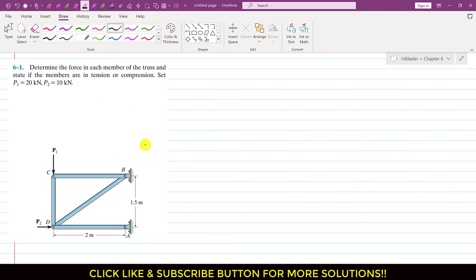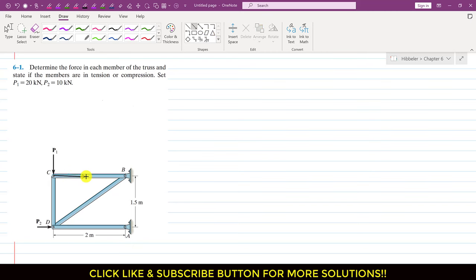We start with joint C, since at this joint C we have the P1 force — this external force which is known — and we will have two unknown forces. One force will be the force of member BC and one unknown force will be the force of member CD. Considering joint C, the BC member applies a force on joint C in this direction, that is towards the right.